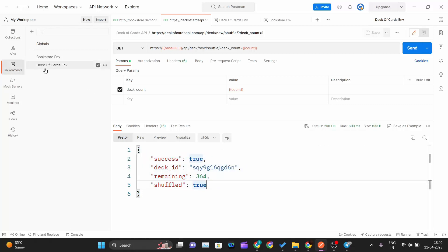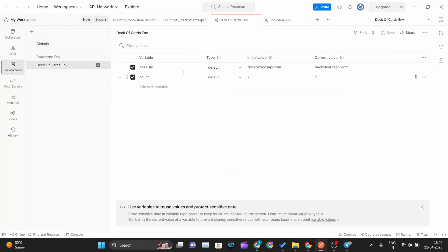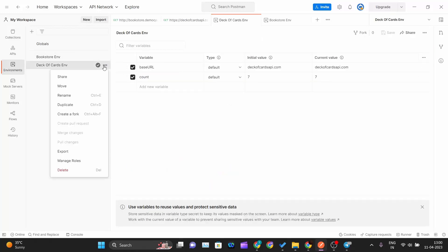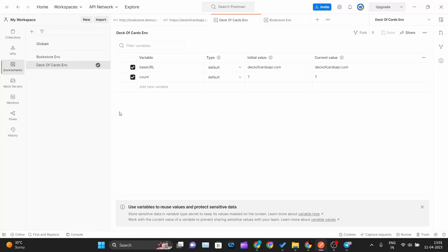So this is how you can create environments for various APIs in Postman and share those environments with your team. You can manage roles for various team members — view-only mode or write access. You can also fork an environment if you want your own copy, and delete the environment when you are done. Thank you for watching and I will see you in the next one.